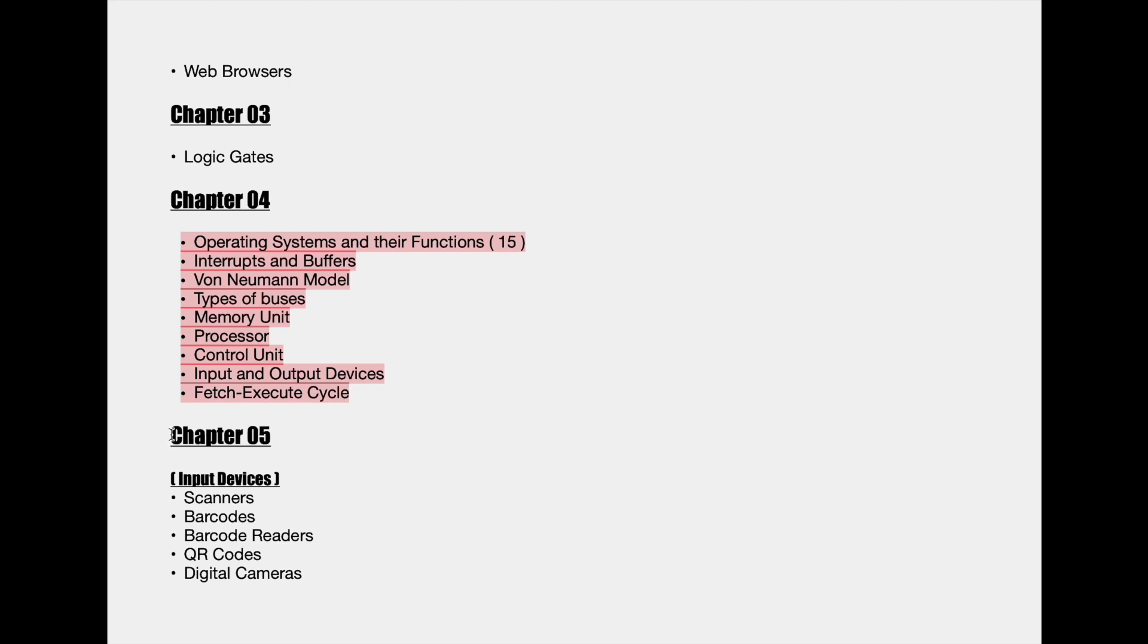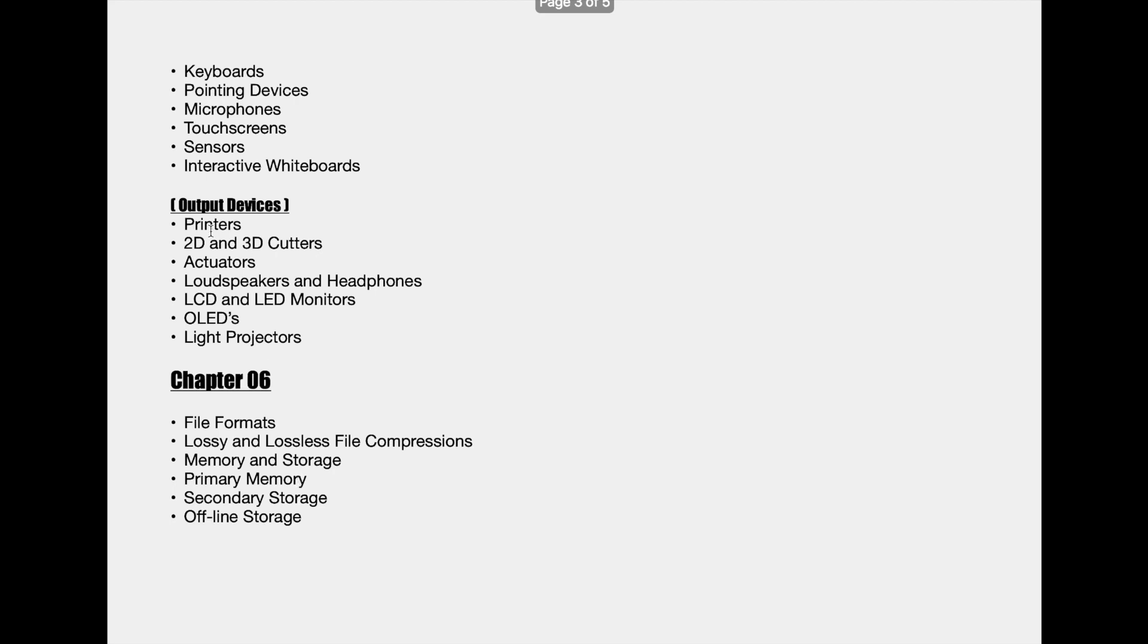After ending the fourth chapter we'll go through the input and output devices, which is the fifth chapter. The names below the topics input and output devices are the devices that we will be talking about in detail.